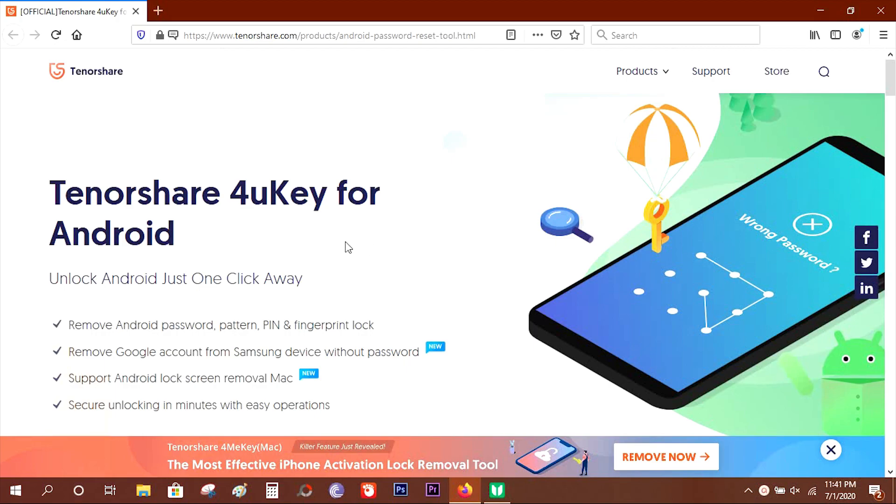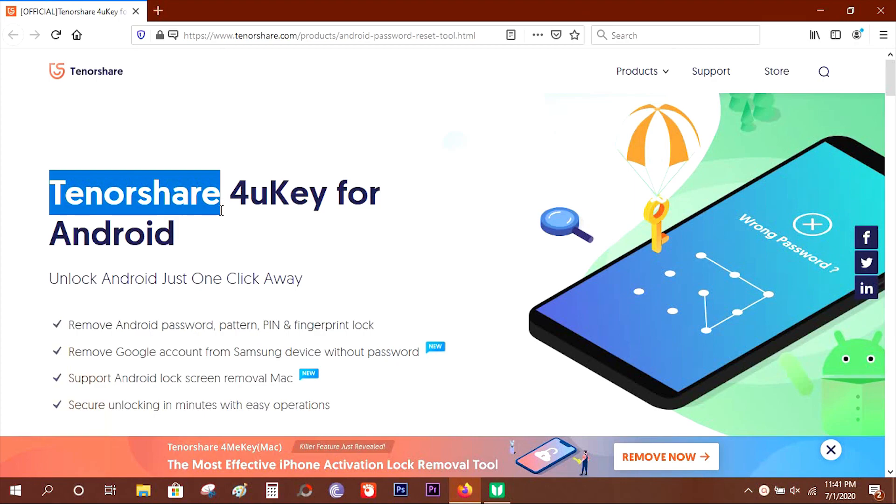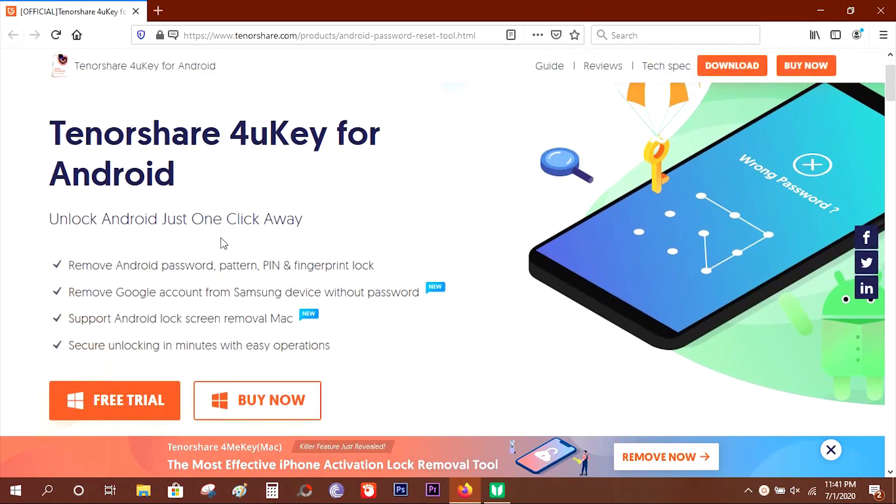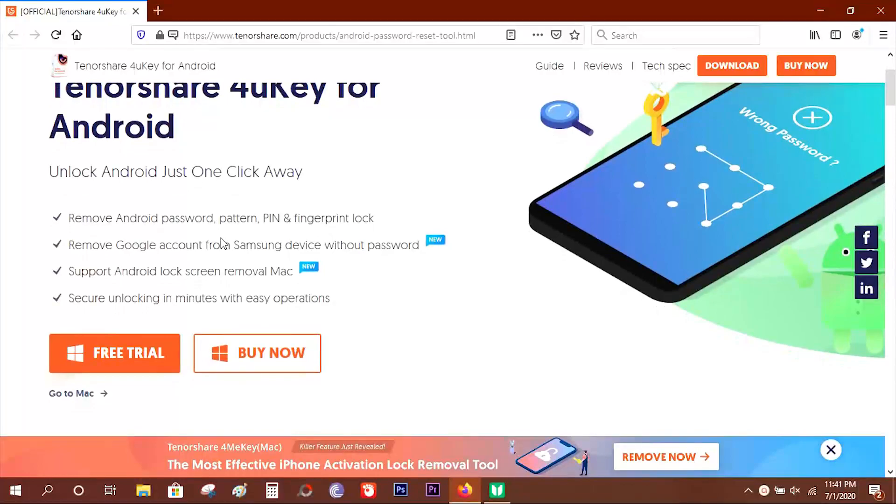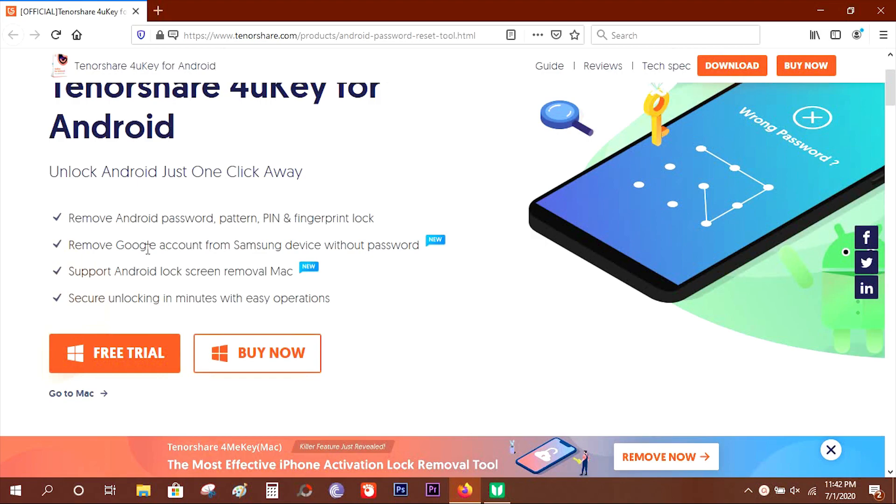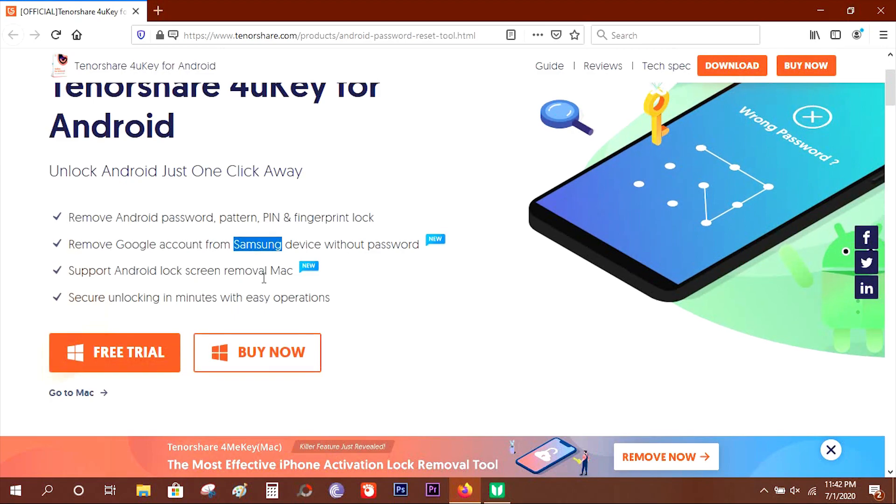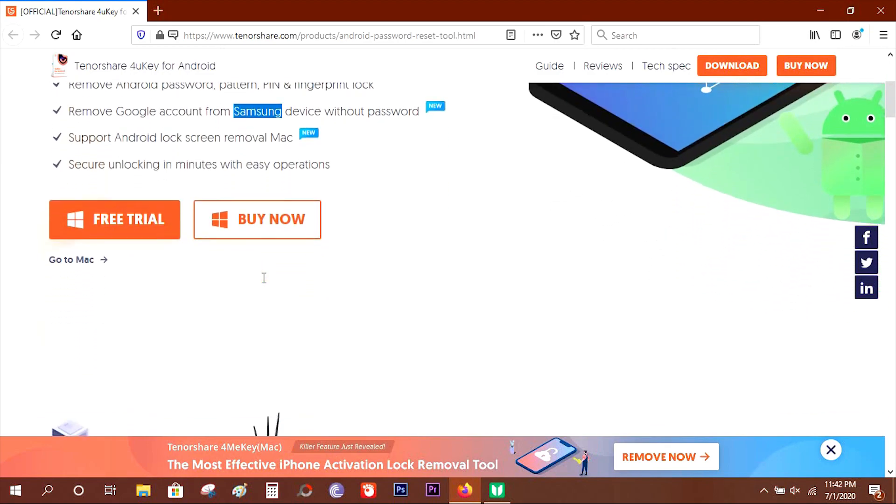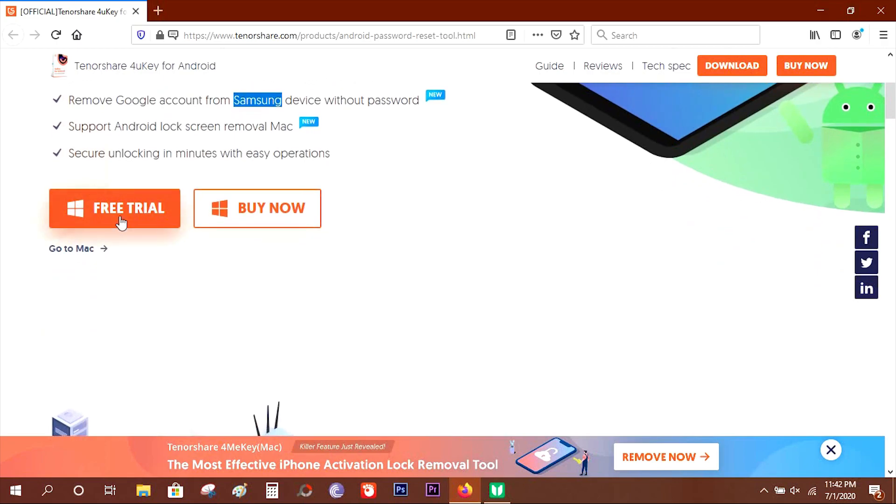This software is from Tenorshare, which has been developing apps like this for more than 10 years. The software supports pattern, PIN, face unlock, or fingerprint lock. As I mentioned before, it can bypass your Google account lock, that is FRP - Factory Reset Protection by Google.